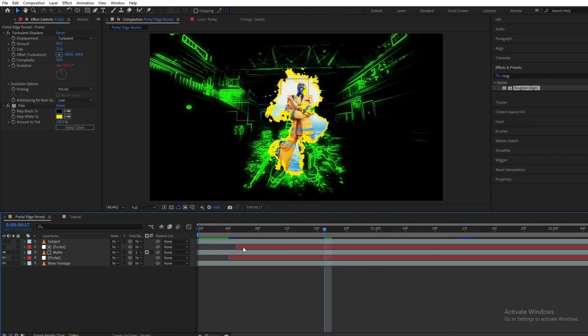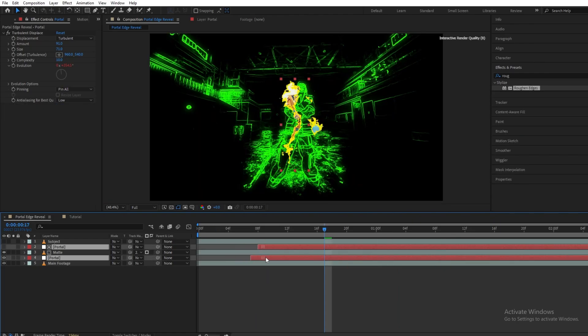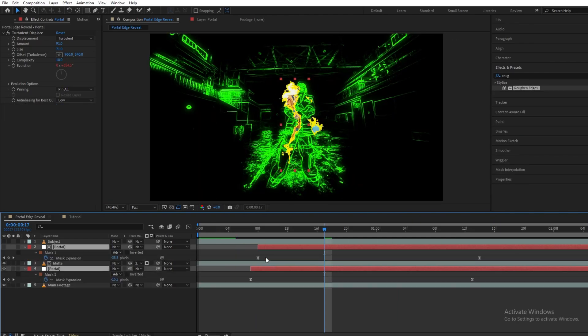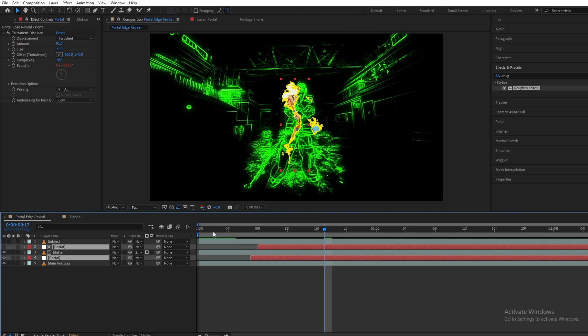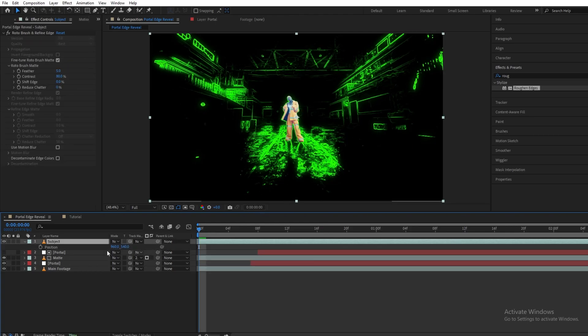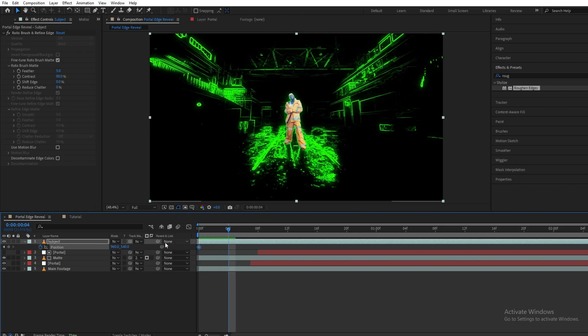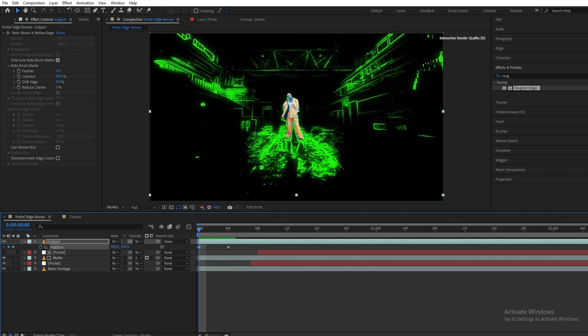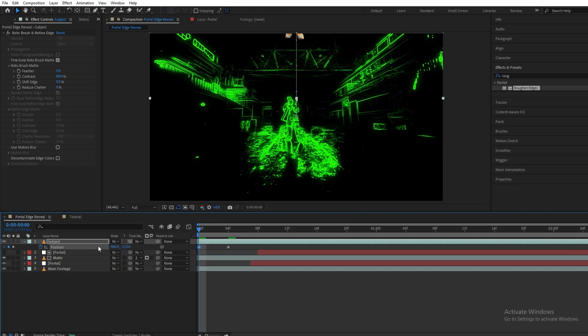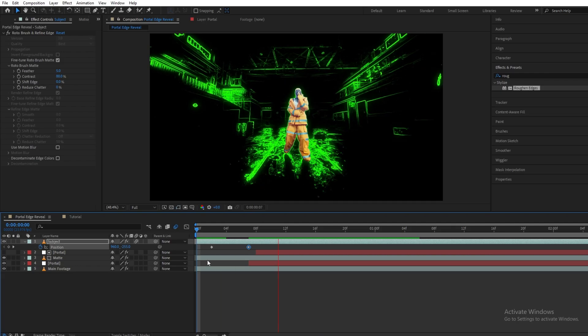Now it's time to animate our subject layer. Let's turn on our subject layer and under the position we will keyframe it. Let's move four to five frames forward and hit another keyframe. Head back to the first keyframe that we created. I want my subject to come from the top so I will animate it.